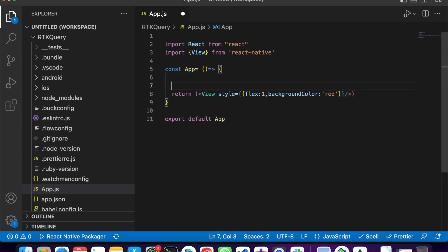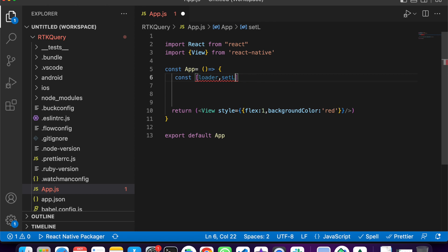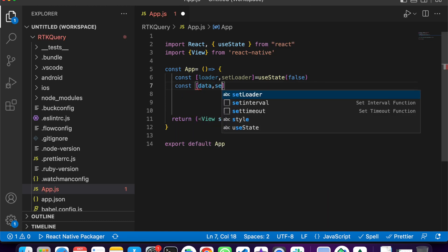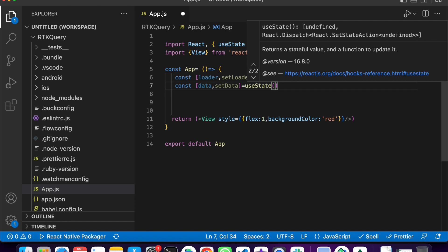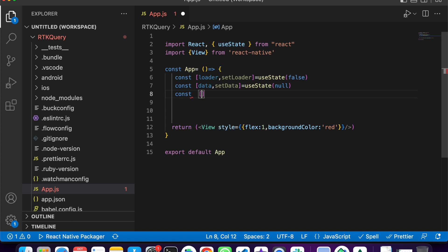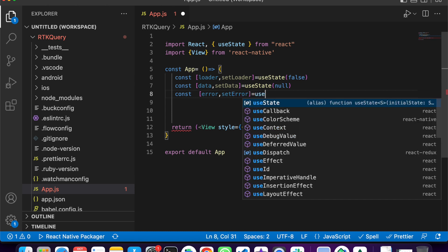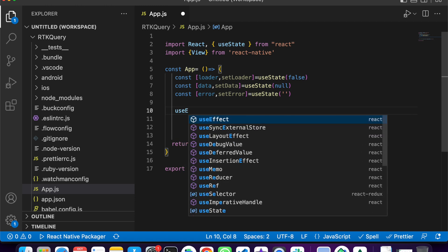Now inside this component I am going to call an API — an official joke API. First, we need to create state for the loader: const [loader, setLoader] = useState(false). The next thing is a variable to store the data: const [data, setData] = useState(null). And for any error: const [error, setError] = useState. Now we have created all our state variables.